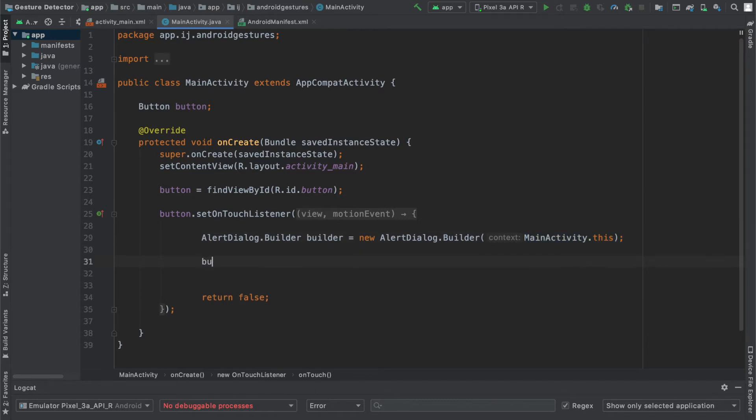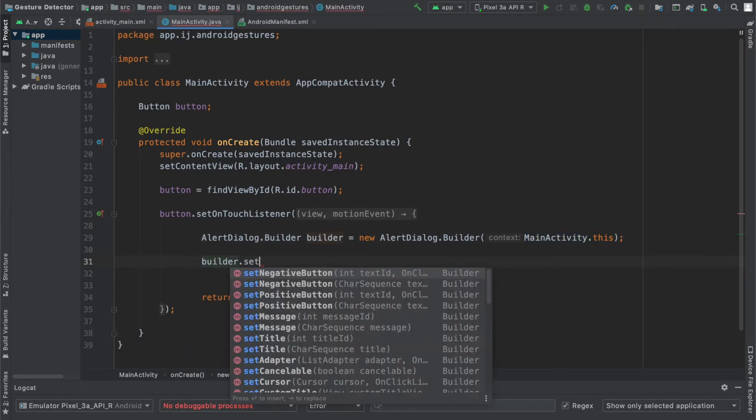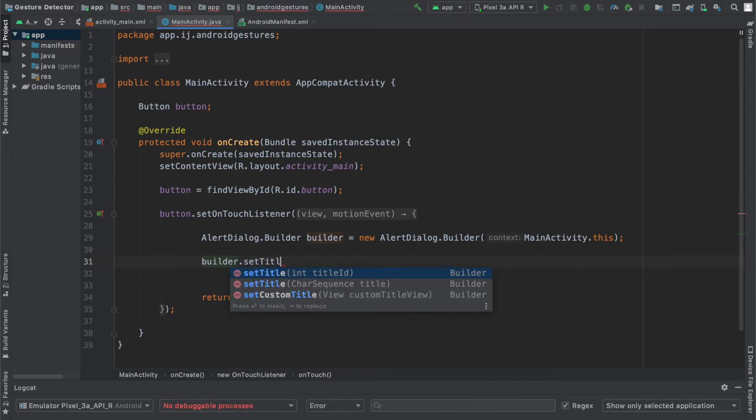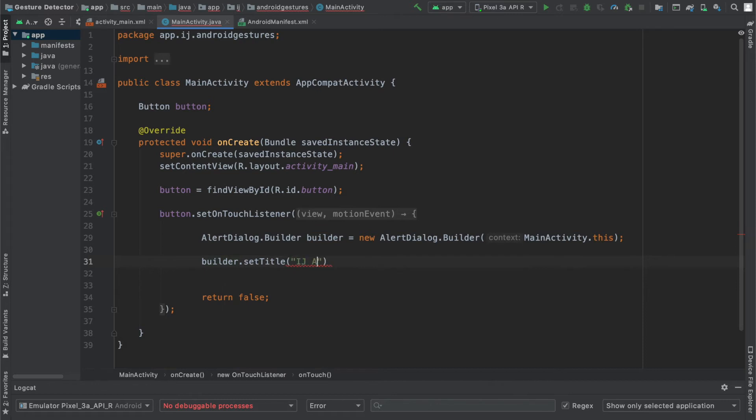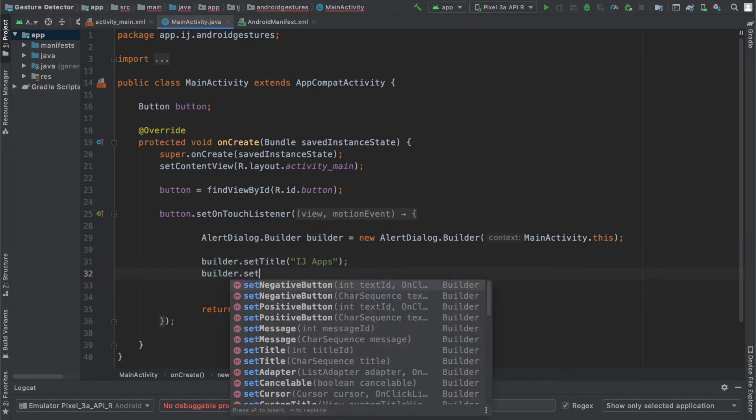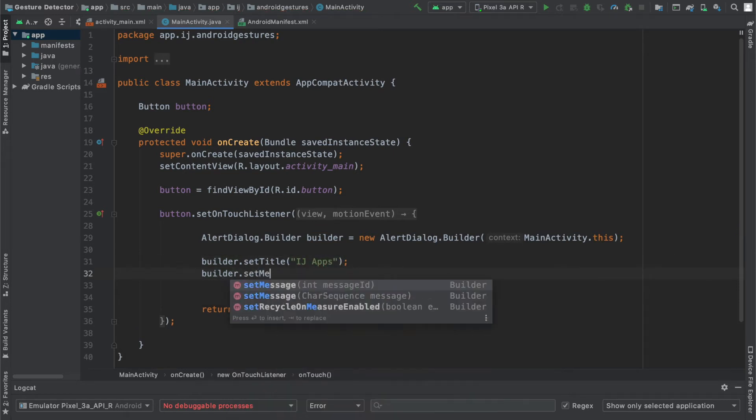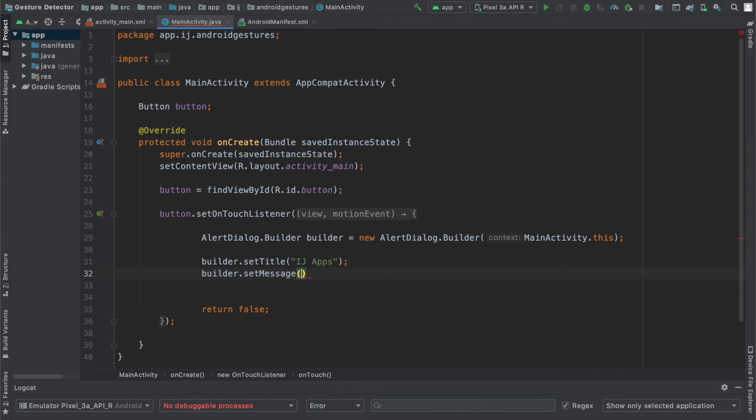Once you're done, you can set certain attributes of the builder, of the alert dialog, by saying builder.set. And you can see there's a bunch of functions. The first one I'm going to change is the title. I'm going to set that to IJApps. I'm also going to change the message by saying .setMessage. And I'm going to say, are you subscribed to IJApps?